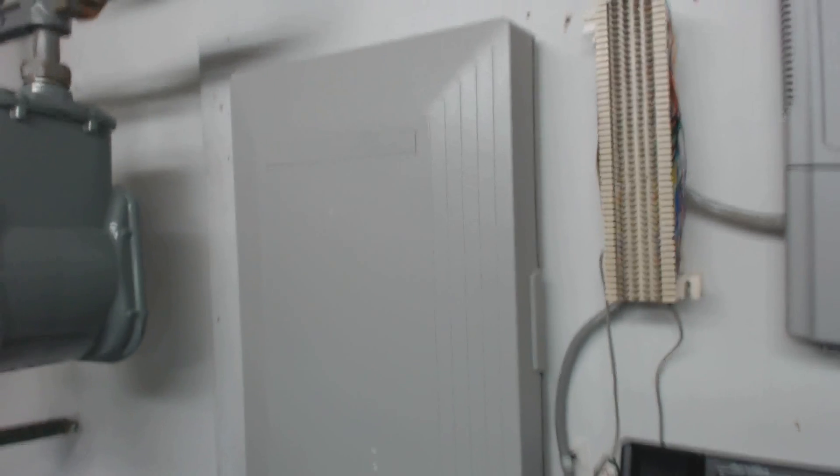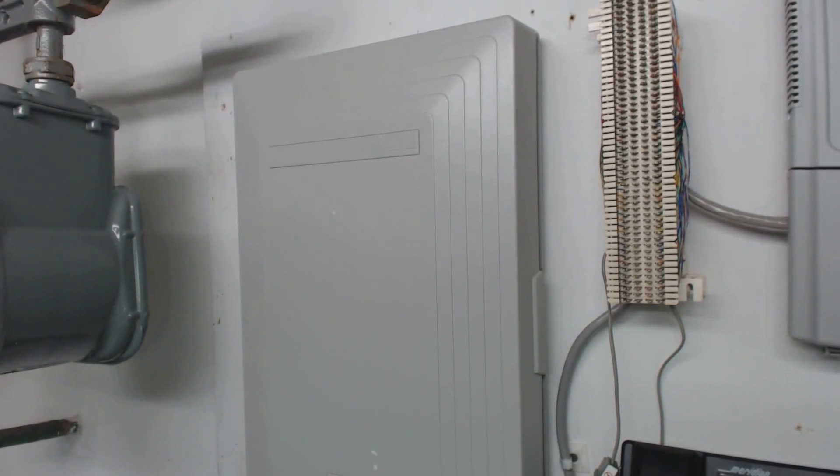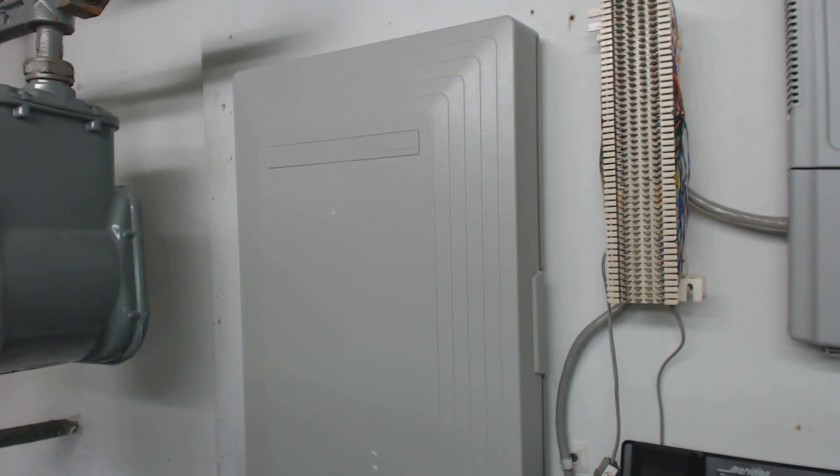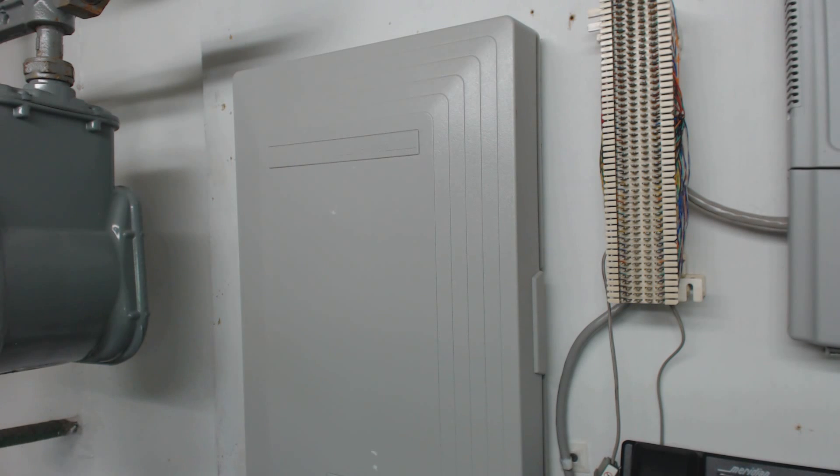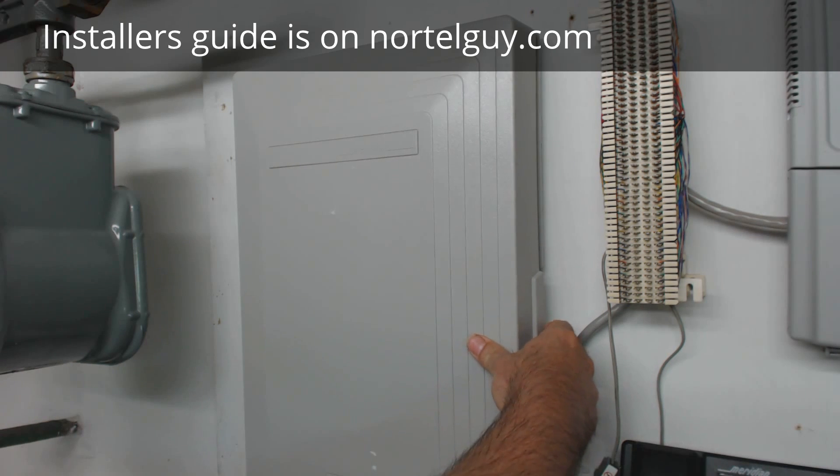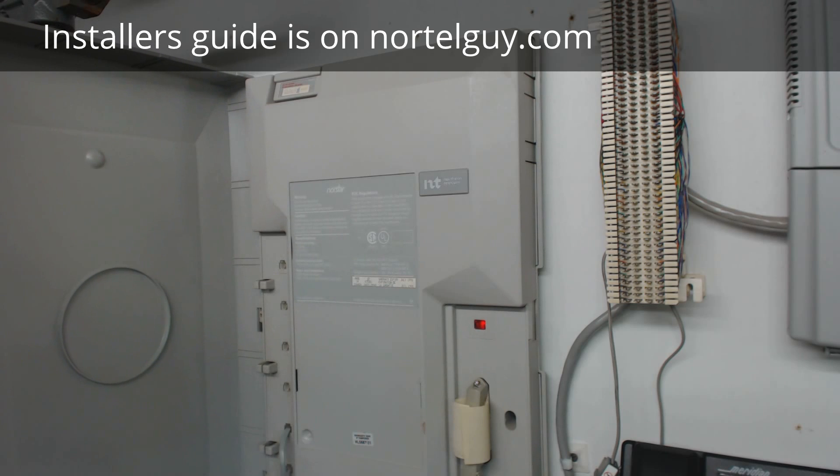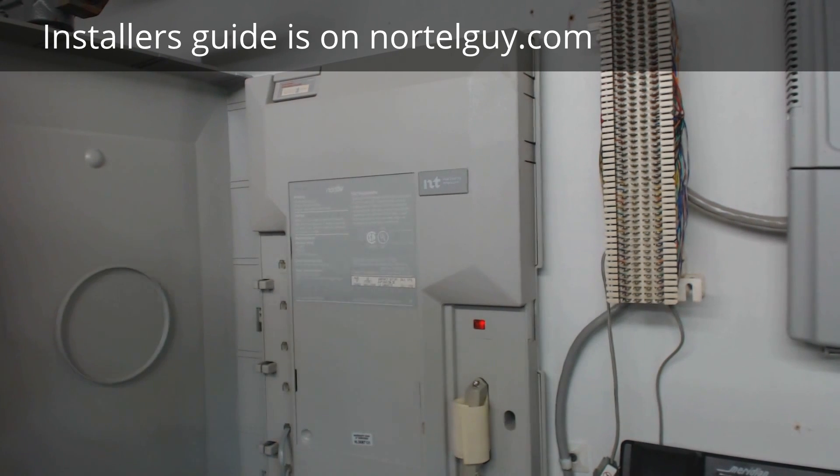Hi, I'm going to talk about wiring a Nortel 616 or 6X16 KSU. Inside the cover of the Nortel 616 are two different connectors.